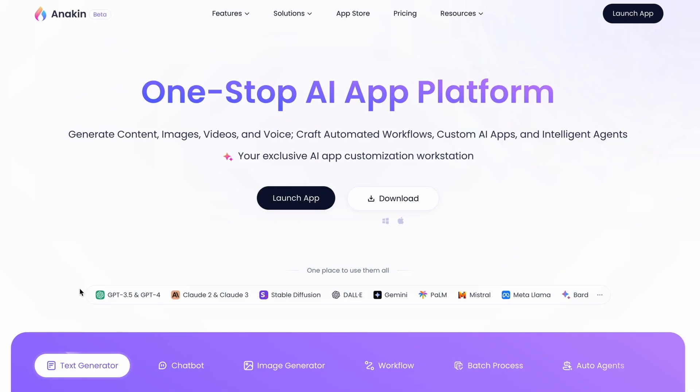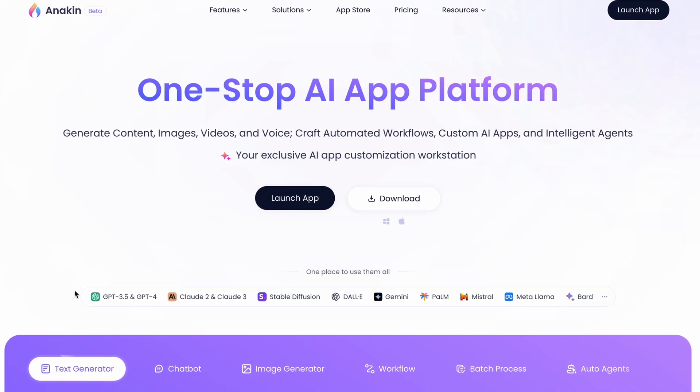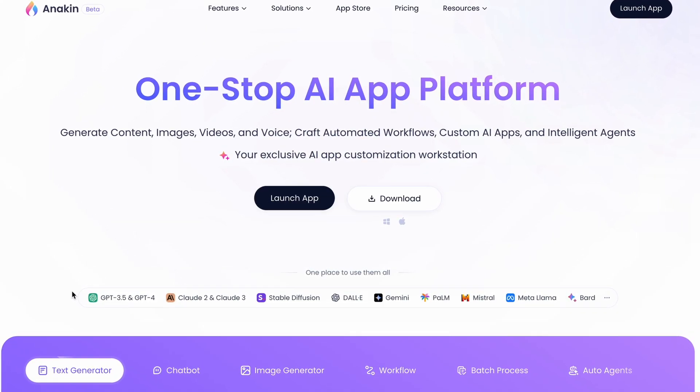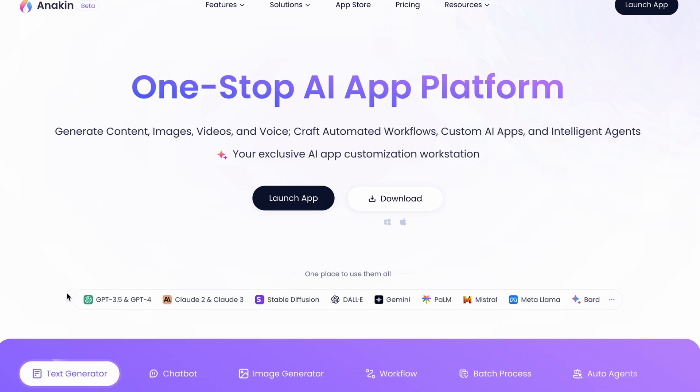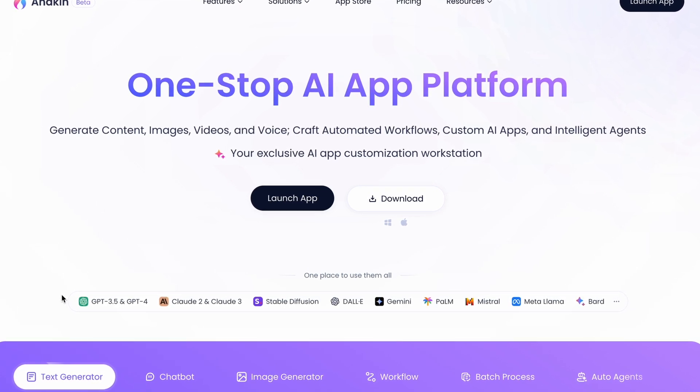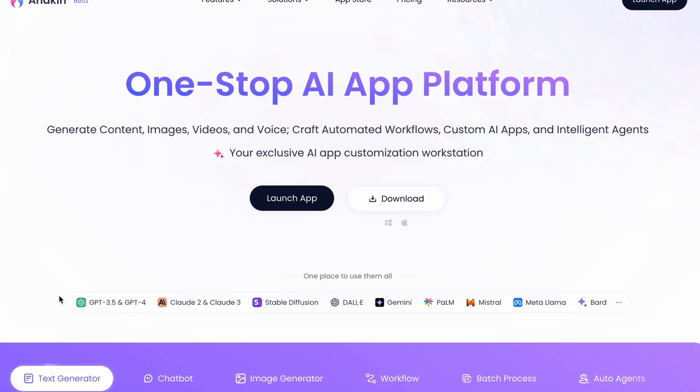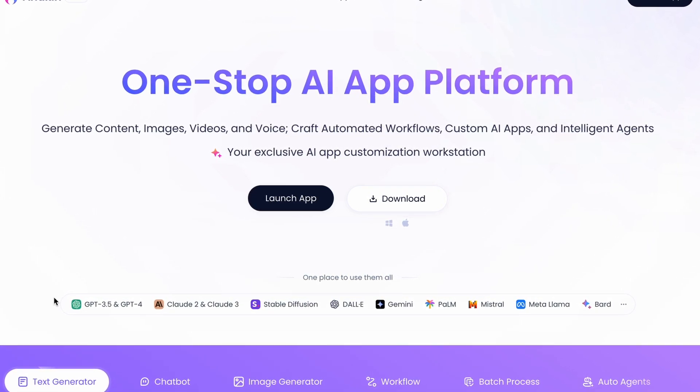This website called Anakin AI provides authorized access to various AI models including the latest GPT-4O, Claude 3.5 Sonnet and Gemini 1.5 Pro through proper channels.